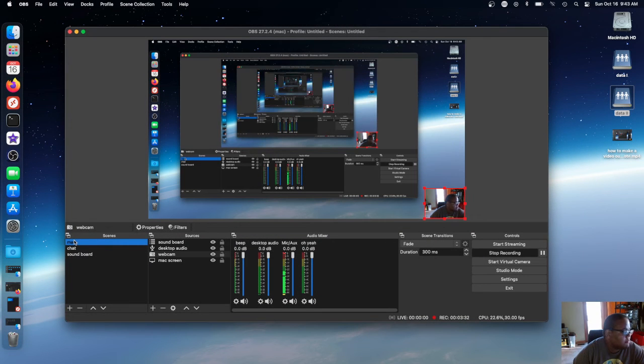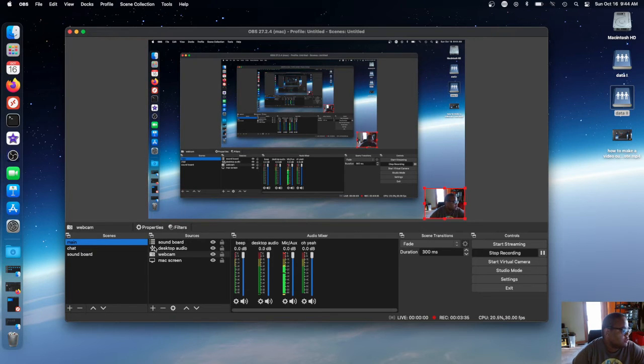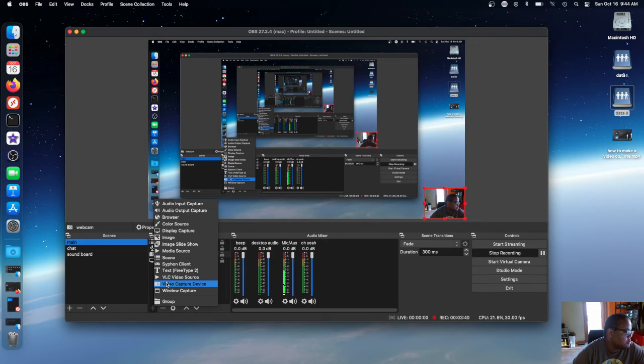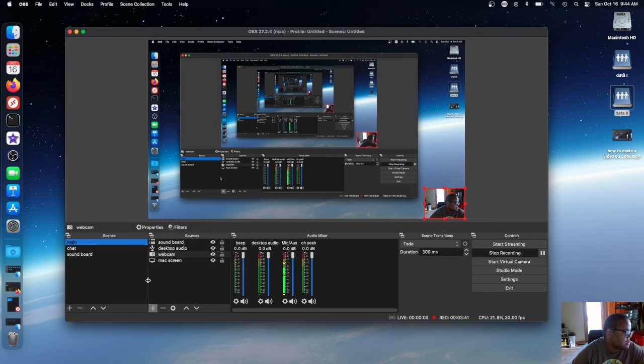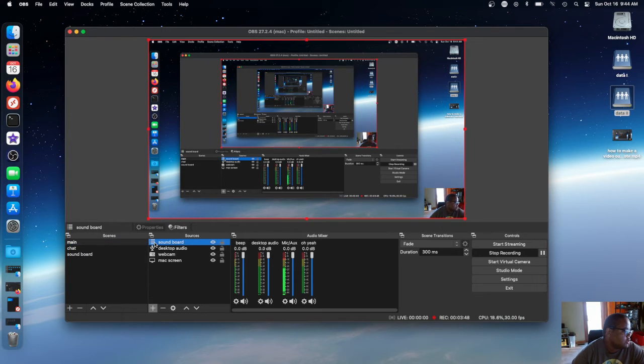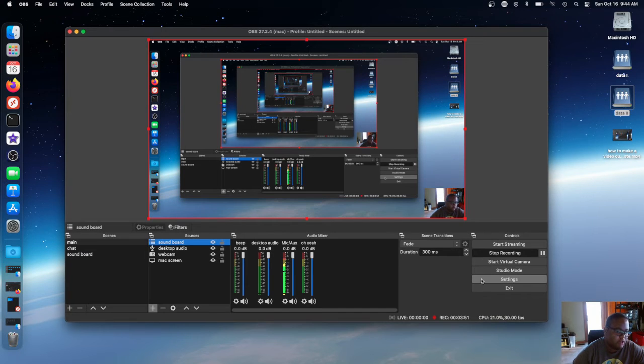After that, you make sure this is individual source. Then you go to your main scene, let me put my camera back now. You go back to your main scene and then you right click here, go to scene, and you make a nested scene called soundboard.